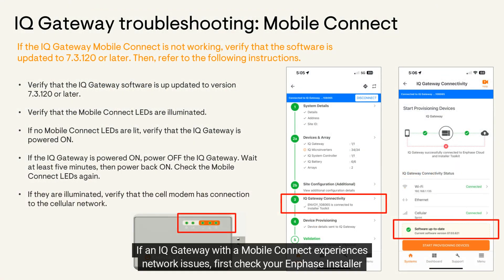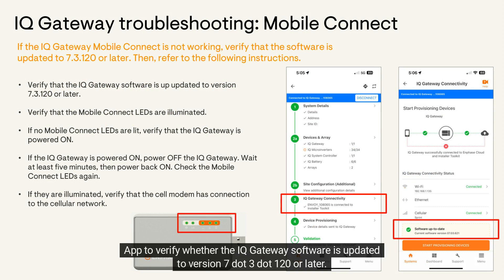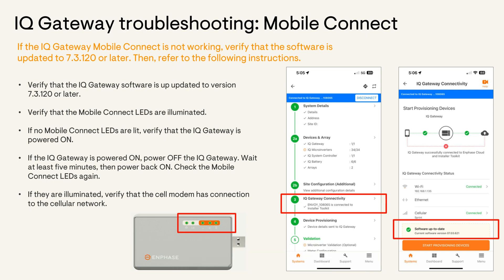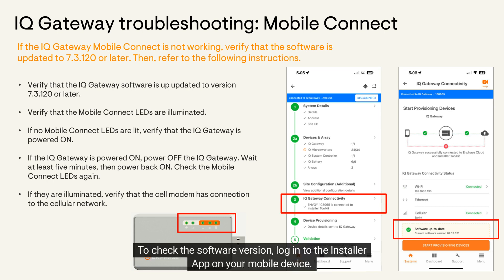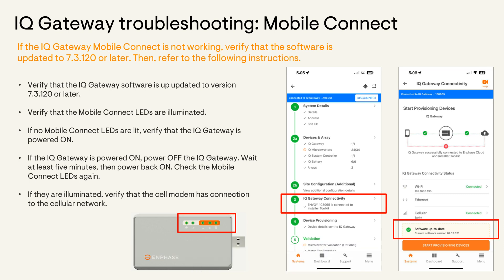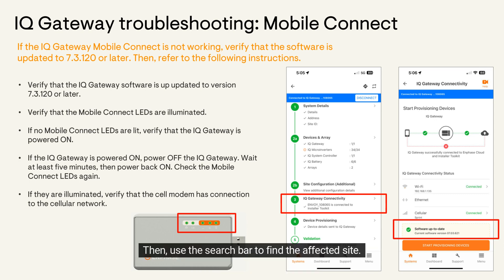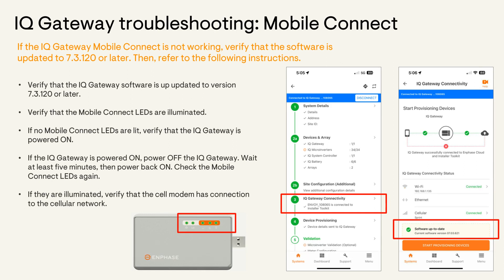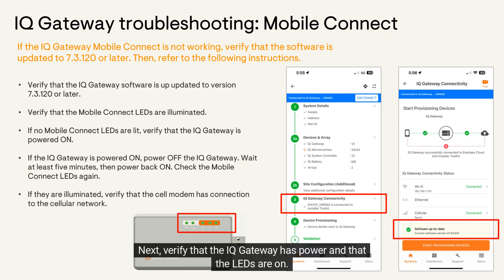If an IQ Gateway with a mobile connect experiences network issues, first check your Enphase installer app to verify whether the IQ Gateway software is updated to version 7.3.120 or later. To check the software version, log in to the installer app on your mobile device, then use the search bar to find the affected site and update if needed.